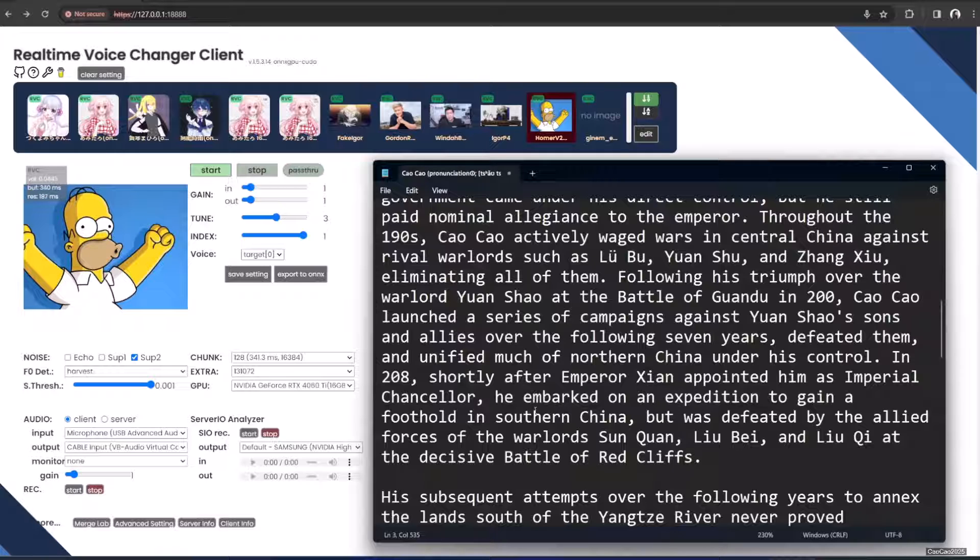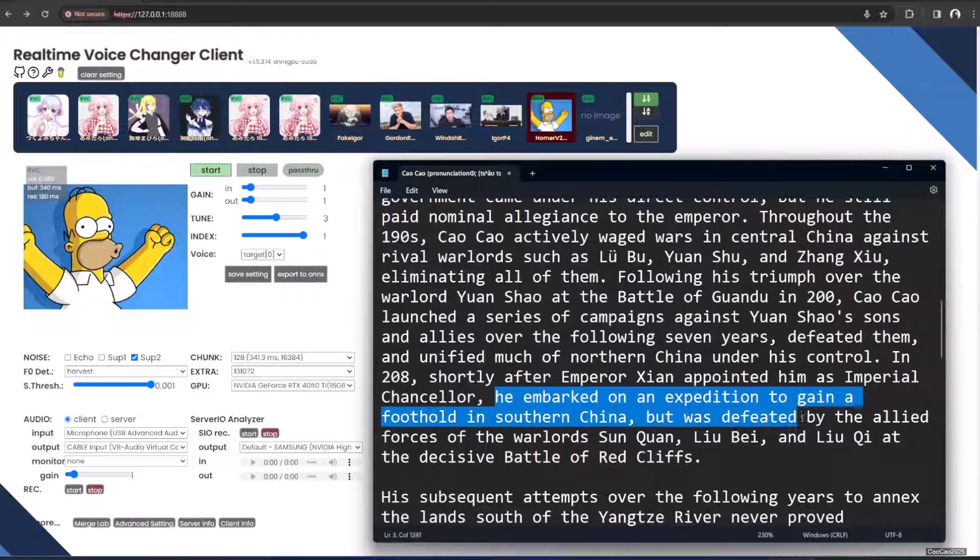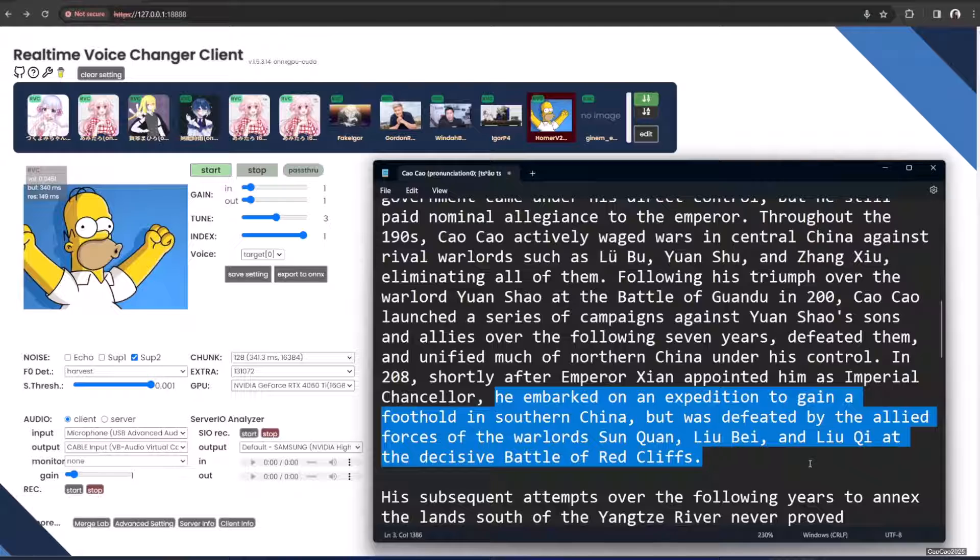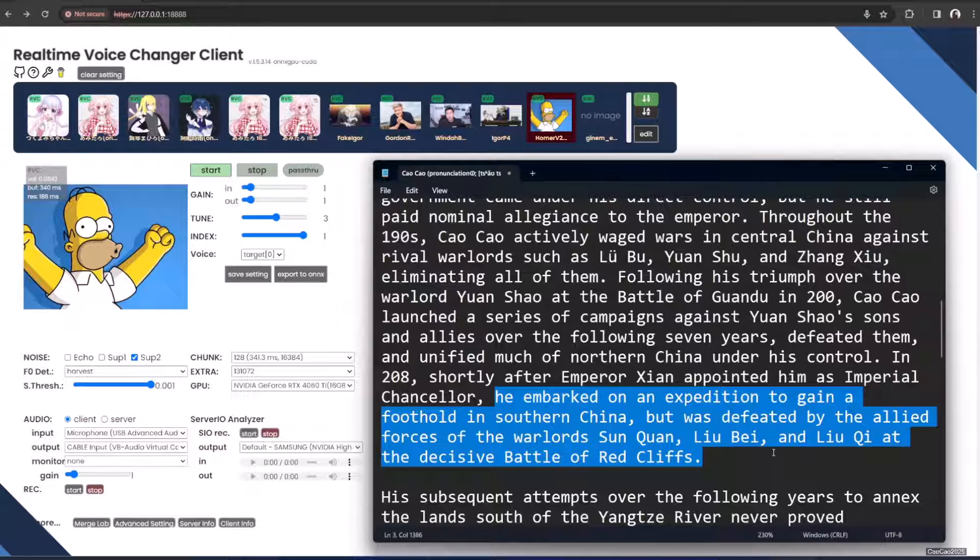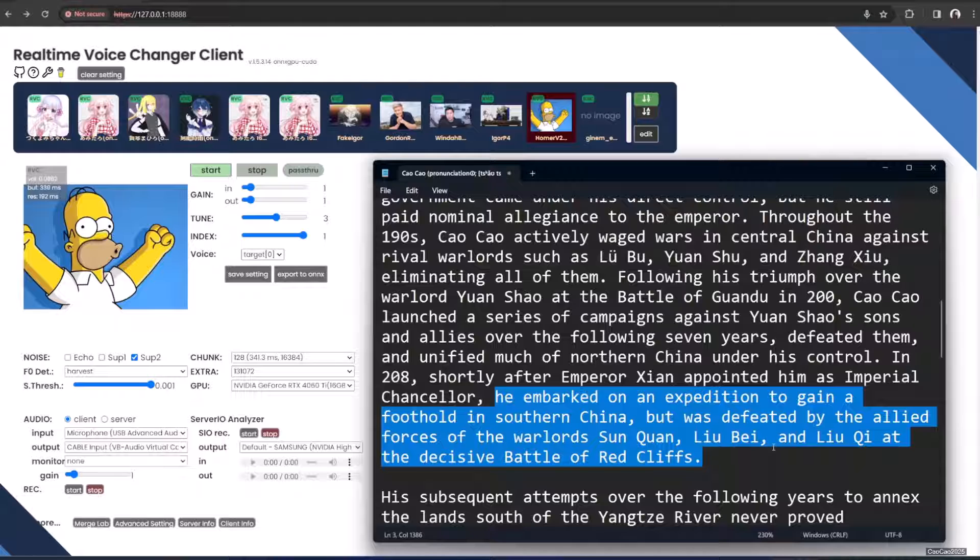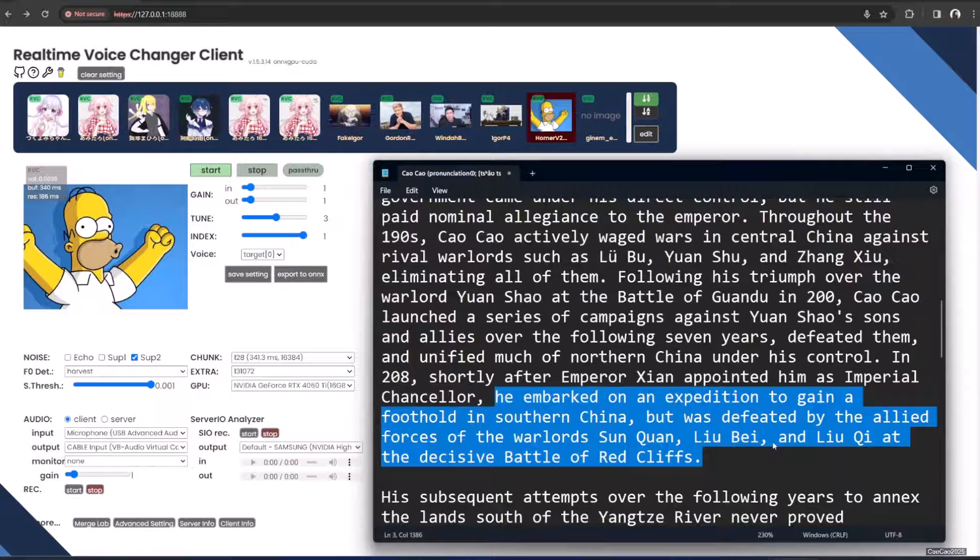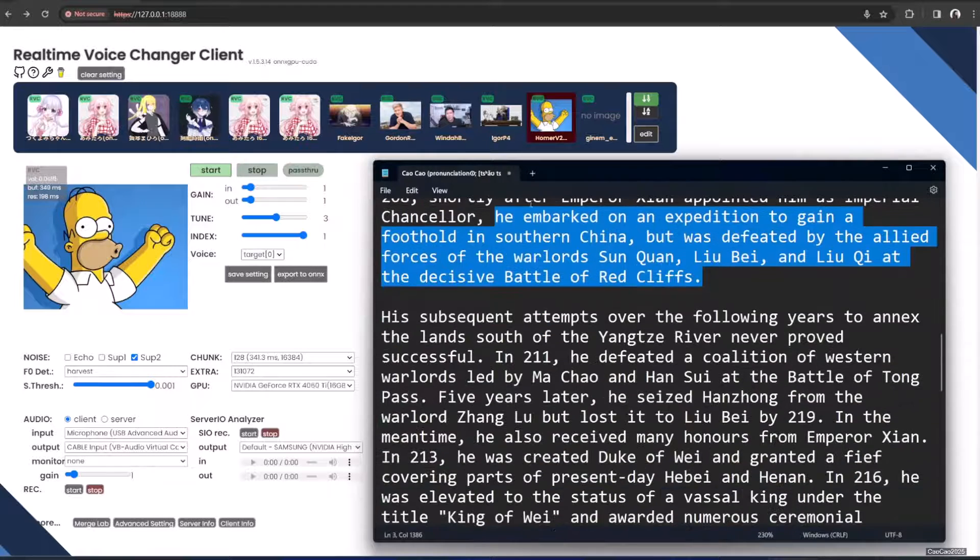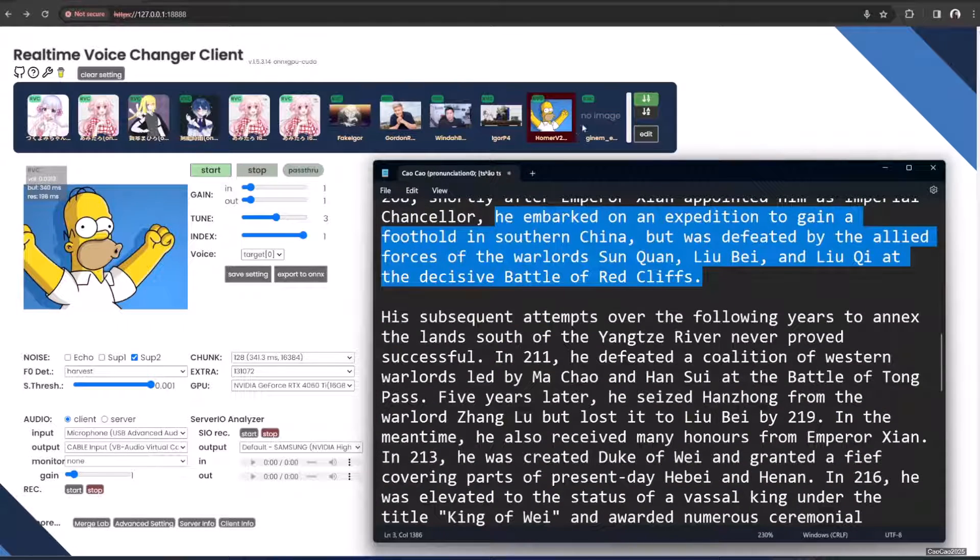In 208, the Han Emperor supported him as imperial chancellor. He embarked on an expedition to gain a foothold in southern China but was defeated by the allied forces of the warlords Sun Quan and Liu Bei at the decisive Battle of Red Cliff.